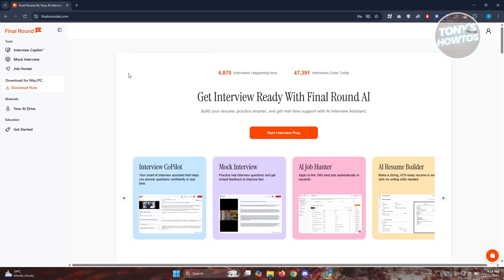This is where Final Round AI's mock interview actually comes in. How do we start using it? First things first, you want to go to Final Round AI and just log in to your account, and you want to click on mock interview at the left side here.